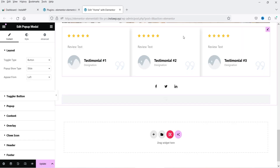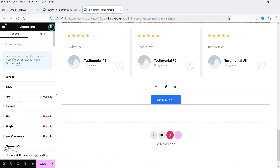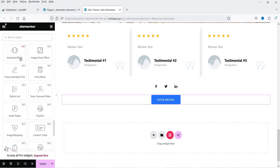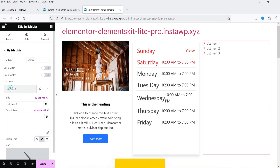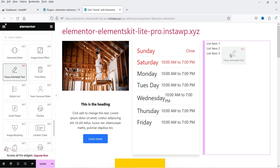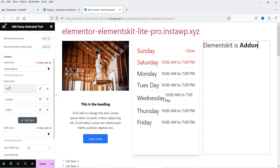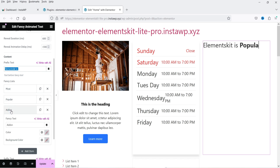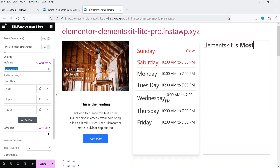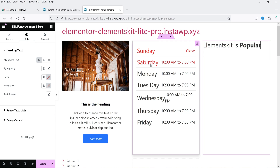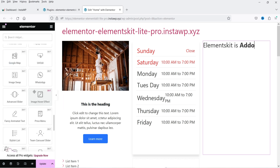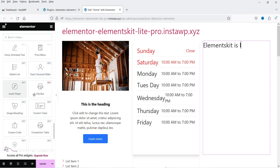There is also an advanced slider, image hover effect, fancy animated text, and stylish list. The fancy animated text shows animated words cycling through — for example 'Elements Kit is... most popular add-on.' You can go to style settings and change colors for all these widgets, just like any Elementor widget.